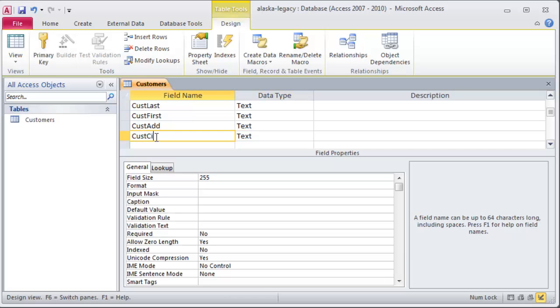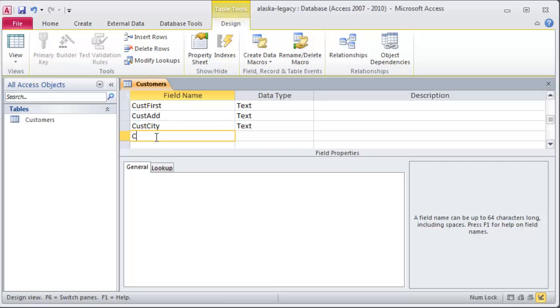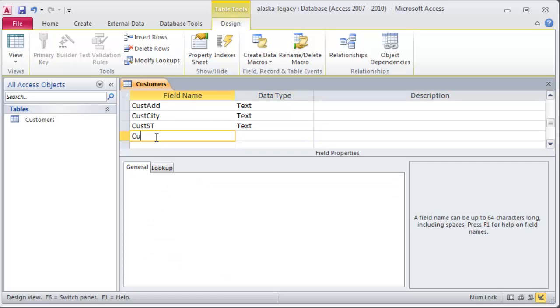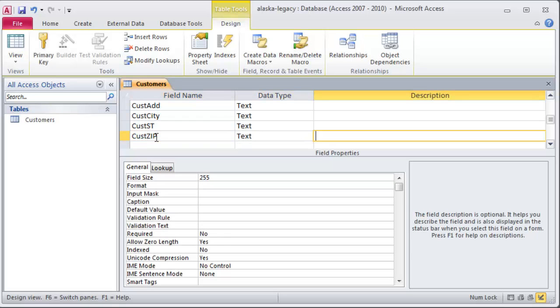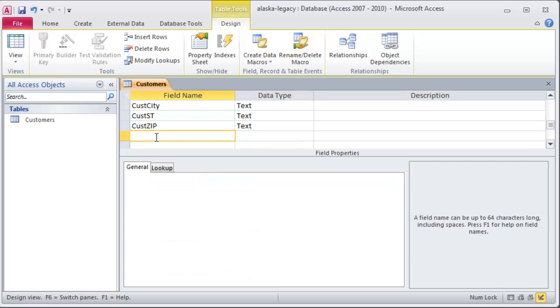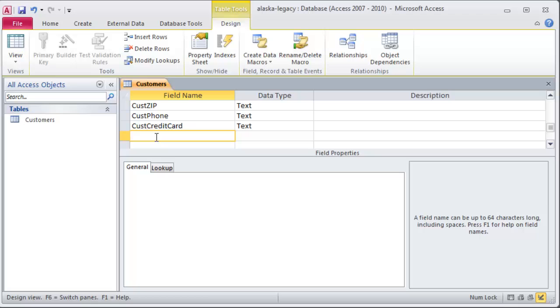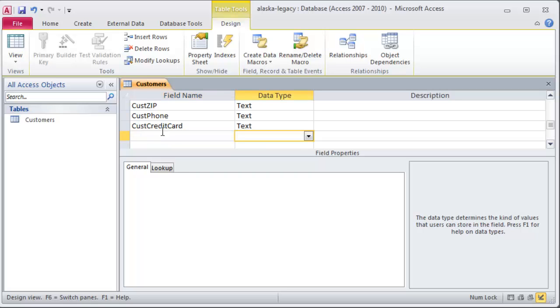And I'll do city, state, zip, phone, credit card, and I'll keep track of their expiration date. Eh, that's not really. Let's not go overkill here.